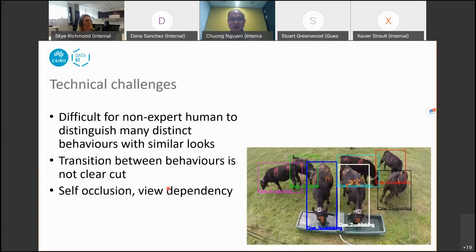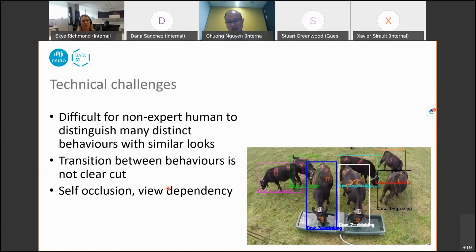When we did the annotation, we came across a number of technical challenges. The first is that it's not easy to distinguish different behaviors just from the appearance of the cow — for example, grazing versus standing, or resting versus ruminating. As a result, it is also difficult to train a computer to distinguish such similar actions.